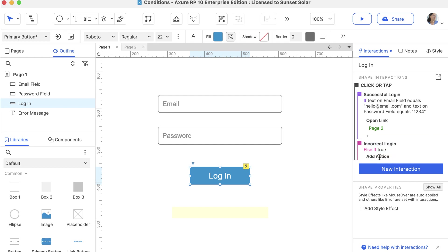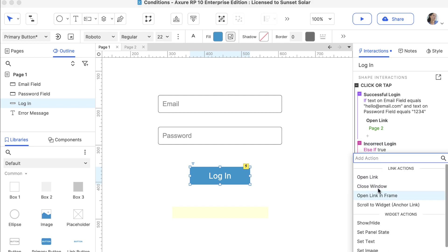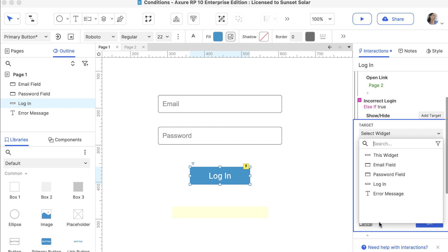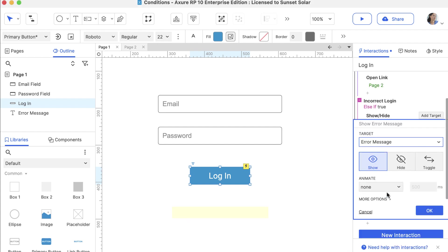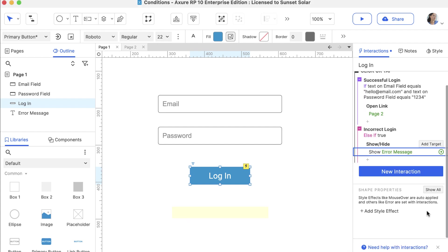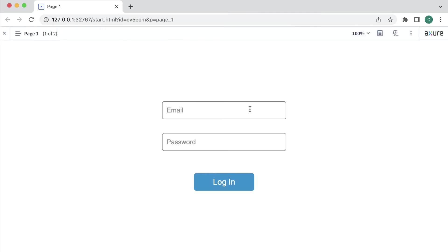Let's click the Add Action button and add an action that shows the error message when the email or password are not valid. Now that we have our conditions set up, let's preview to test it out.